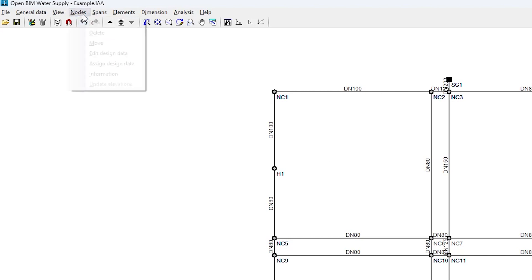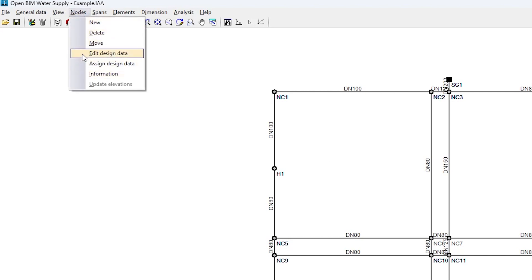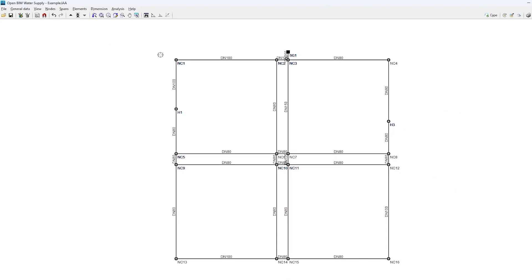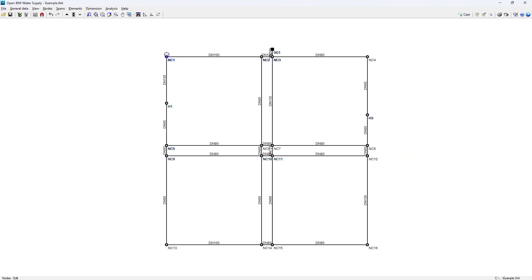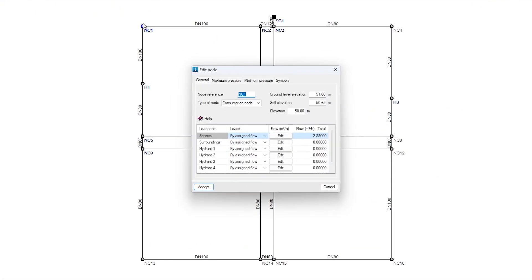Next, we place the nodes of the system on the plan. We can edit their characteristics and design data, such as their type — whether they are general supply, consumption nodes, or transition nodes.